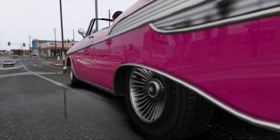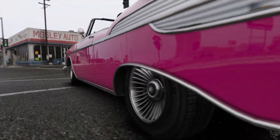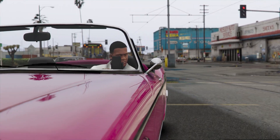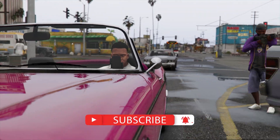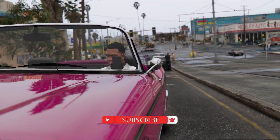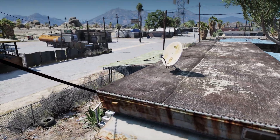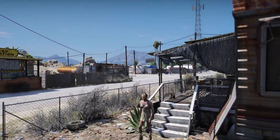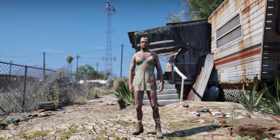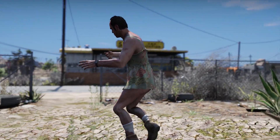Hey guys, welcome back to the channel. Today's tutorial is on Grand Theft Auto 5 and how to make it look like my showcase. If you haven't seen the showcase, the link will be in the description below. This guide will also teach you how to mod GTA 5 for any other mods you want, as well as how to install the mod Natural Vision Evolved.